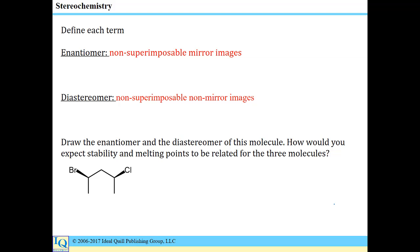Diastereomers are not superimposable — they're not the same — but they are not mirror images of one another. In addition to being able to state these definitions, we should also be able to draw the enantiomer or the diastereomer of a given structure. Since an enantiomer is the mirror image, each of the stereocenters should be inverted between two enantiomers. So if we try to draw the enantiomer of this structure, it would look like this, wherein both of the wedges have been switched to hashed lines.